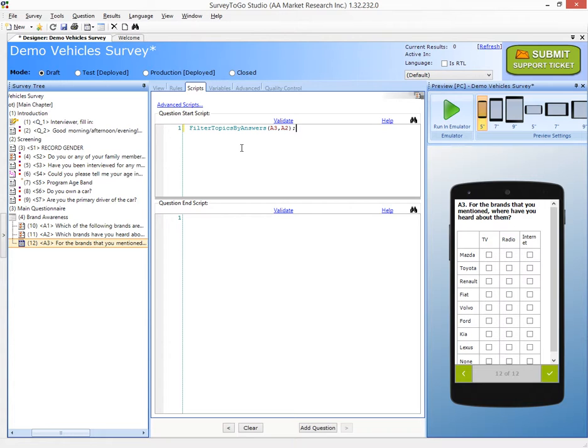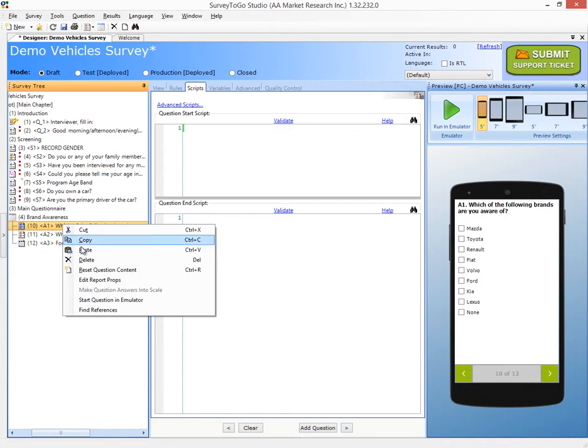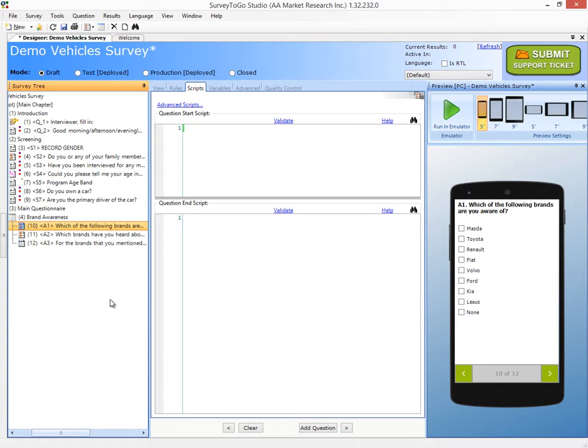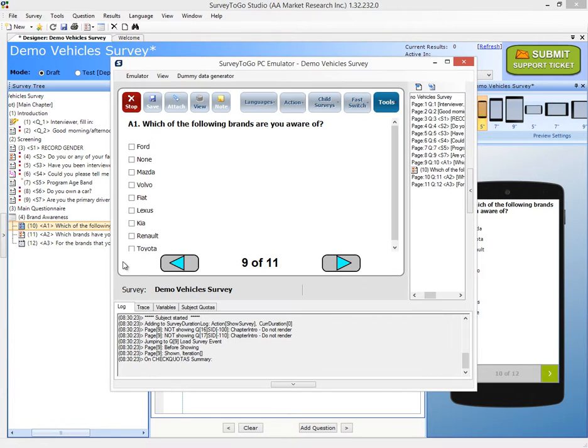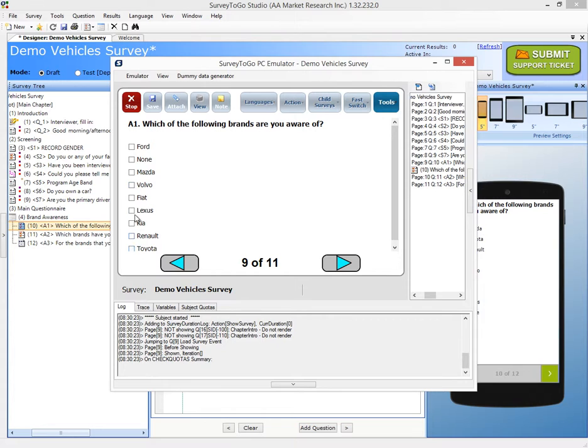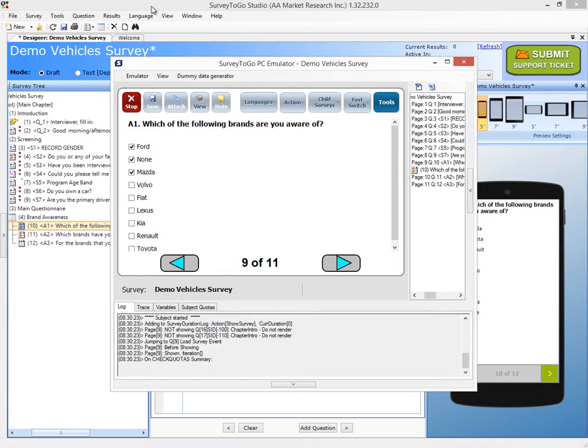So now we're off to testing. So I'm going to right-click the A1 question and click on Start Question in Emulator. That will spin up the emulator, and we'll be able to test. So which of the following brands are you aware of? Whoops! I see none being randomized along with all of the other questions. And one more thing I can see that I can choose none and Ford and Mazda. So none is not exclusive. So let's fix both of these two issues.